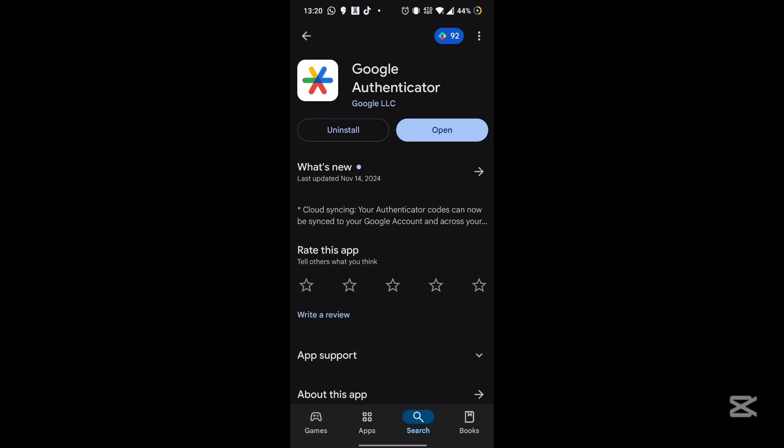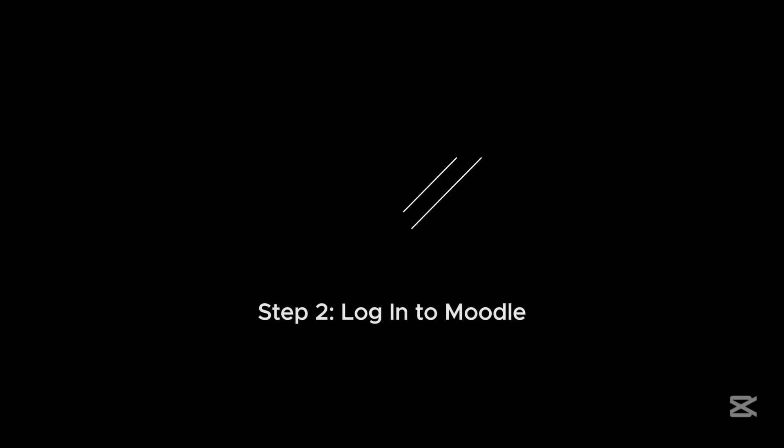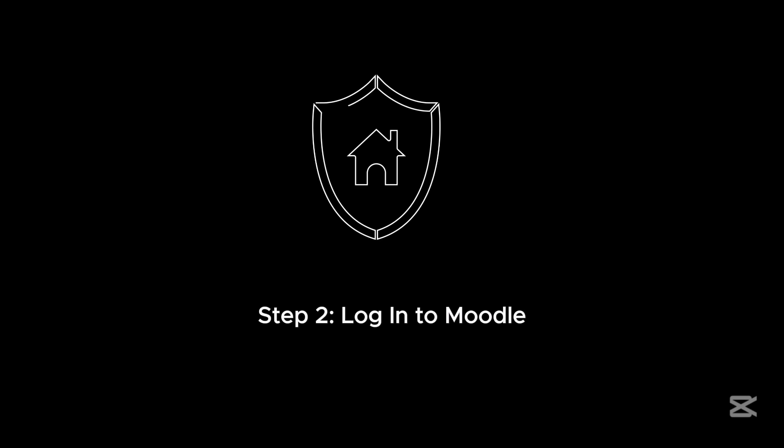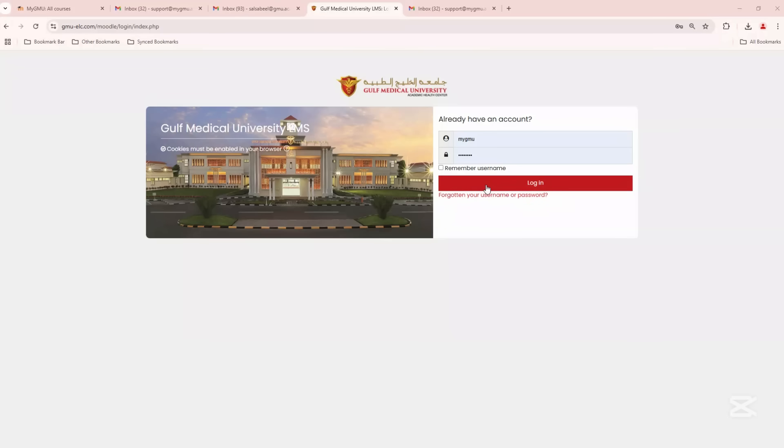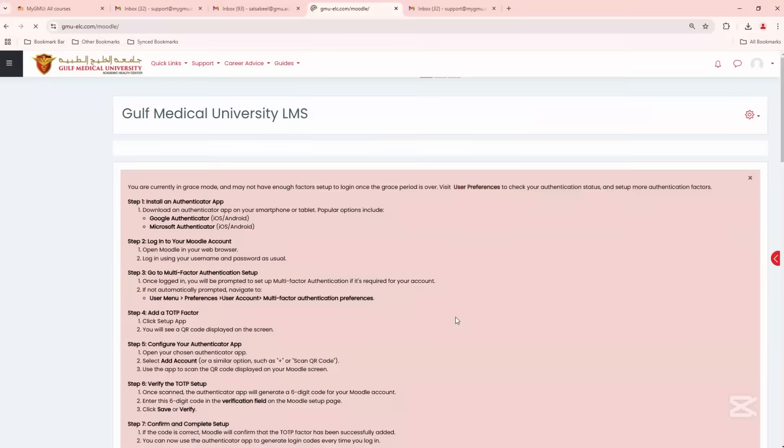Once installed, open the app and get it ready for the next step. Step 2: Log into your Moodle account as you normally do, using your username and password.